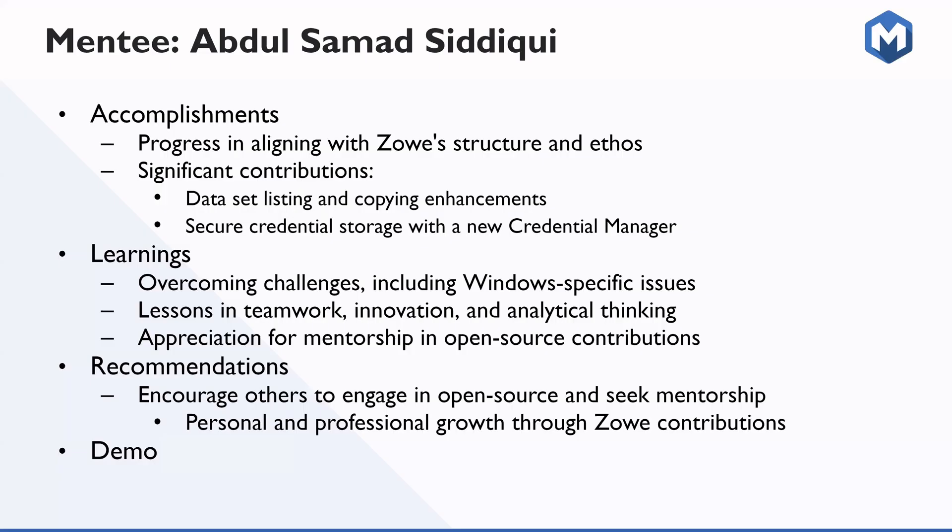Hi, my name is Abdul Samad. I will be discussing about the tasks I have worked on during my internship. So the accomplishment I have achieved was working with Zowe's infrastructure. I got a chance of learning how the IBM stuff works and how to get familiarity with the implemented Zowe framework. The significant contribution I have made was data set listening and copying enhancement, which was interacting with the ZOSMF APIs. And for the Zowe core, I have worked on credential storage with credential manager, the process of securing them and credential manager on Windows and secure properties and profile properties with the credentials manager.